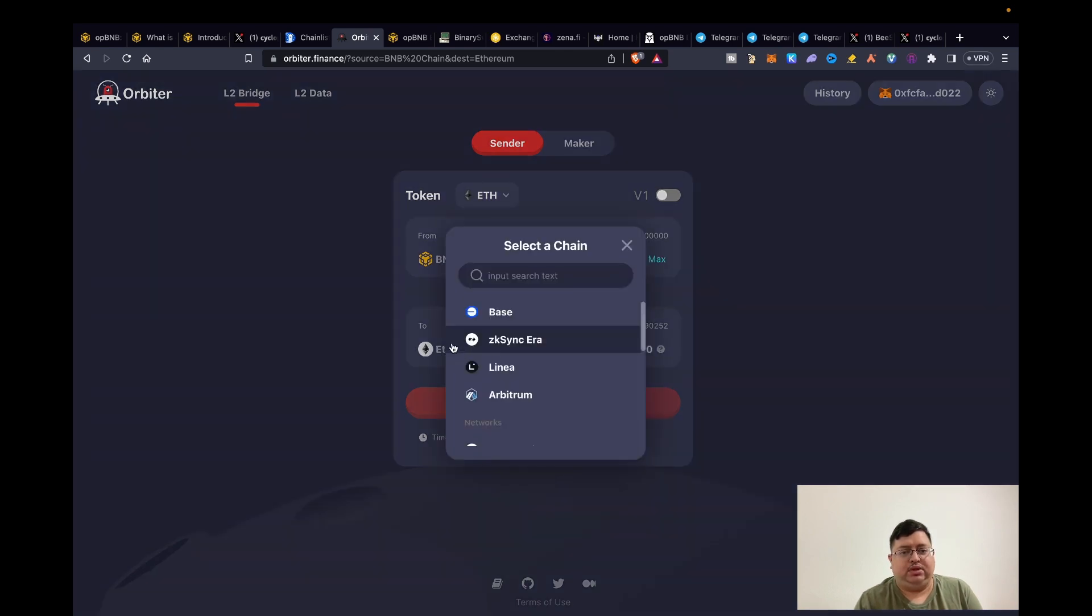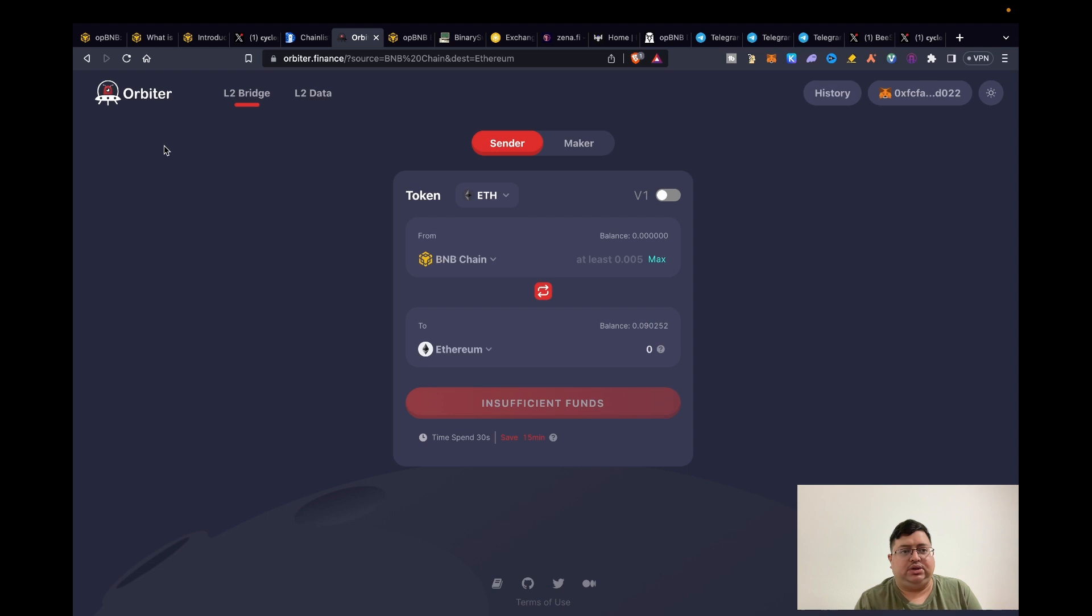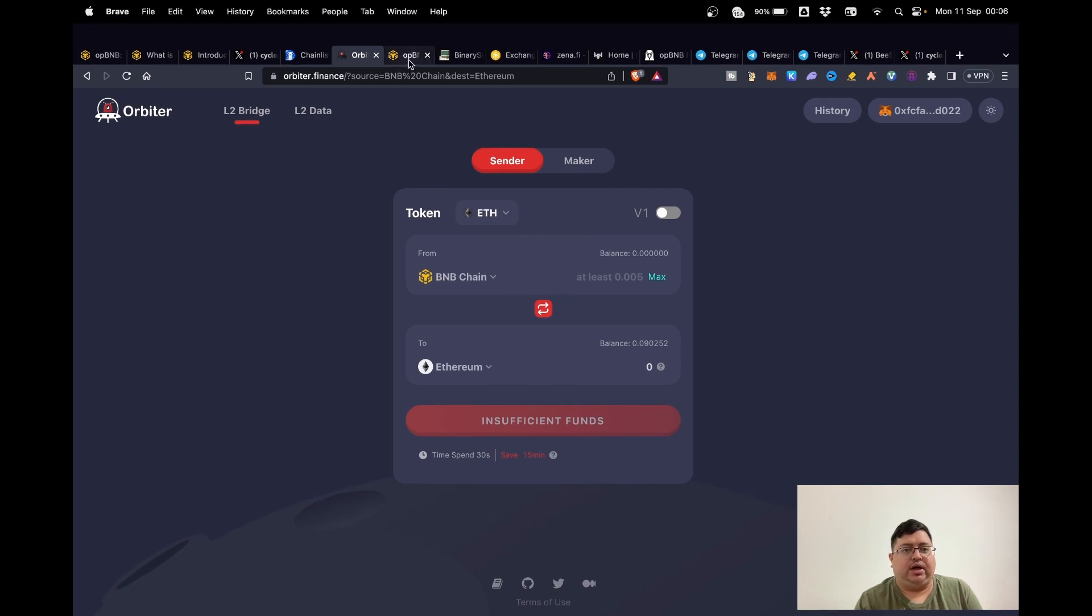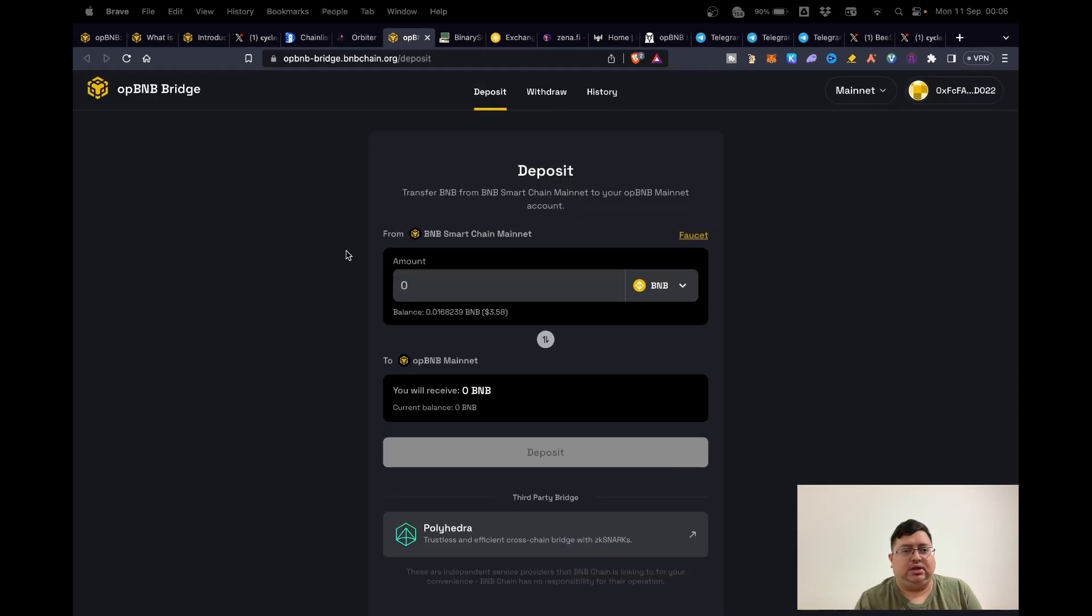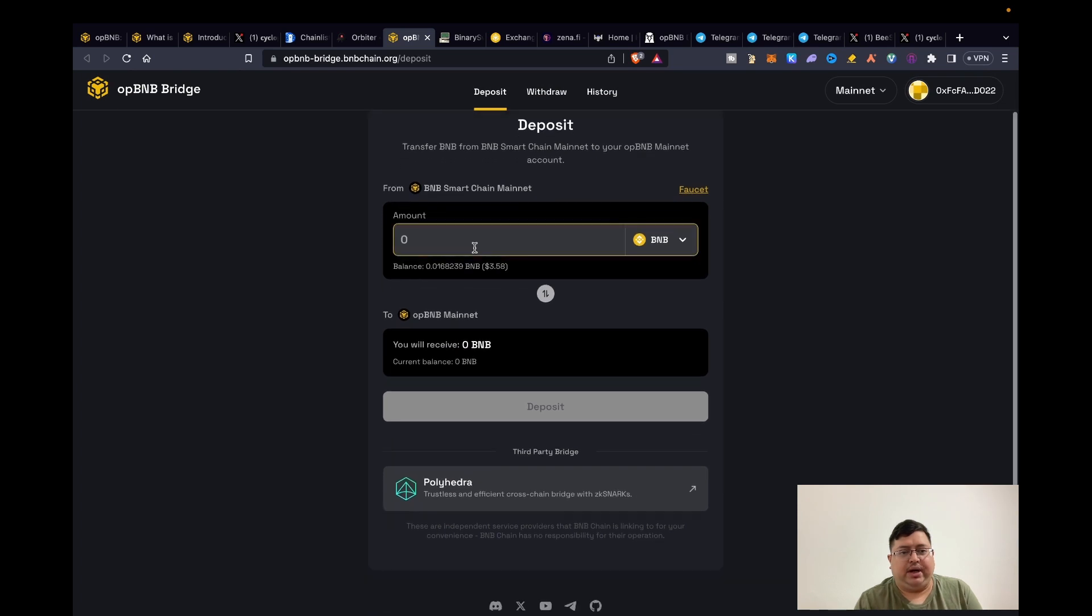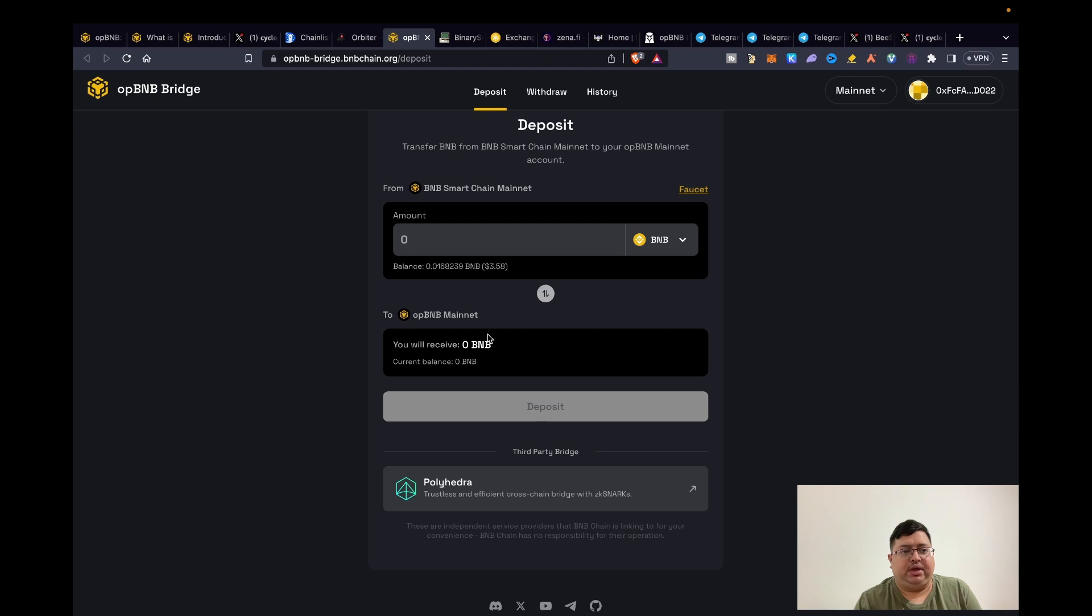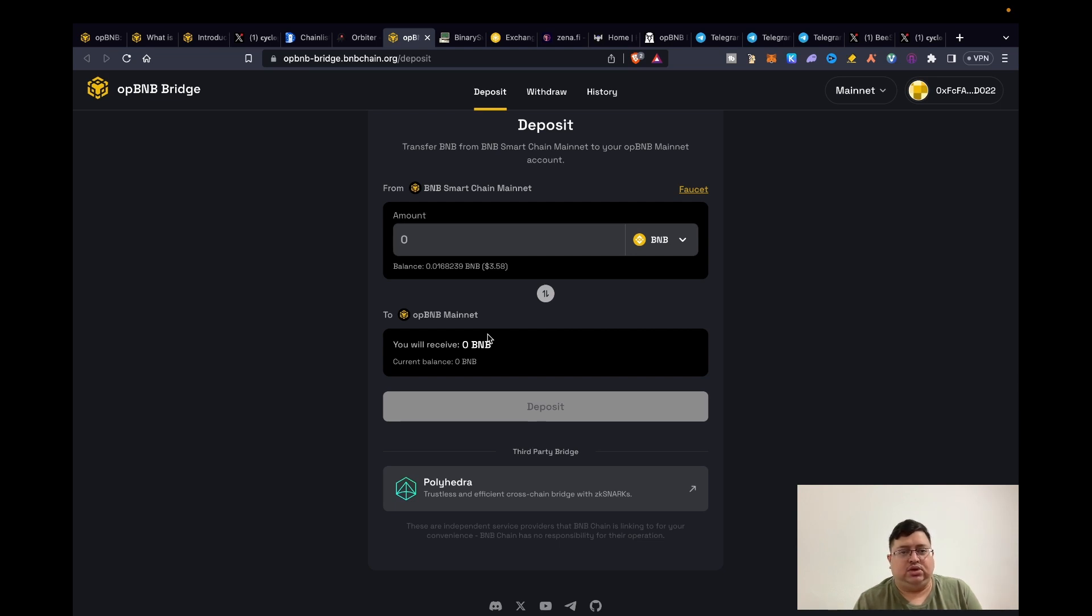What you need to do is get BNB and then bridge that to opBNB. So this is one of the bridges, Orbiter, and then the other one is the official one. This is the official bridge by Binance. You basically put the BNB here and you can send it to opBNB. I reckon this one will have more prominence in terms of rewards because obviously this is the official bridge, right? So I would personally use this one.